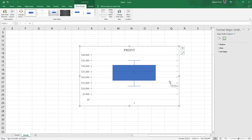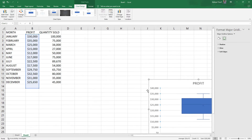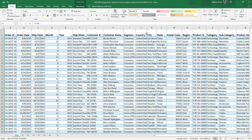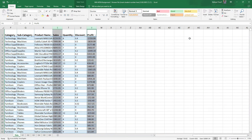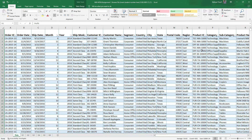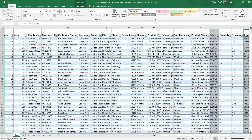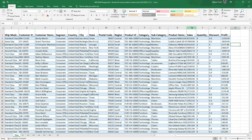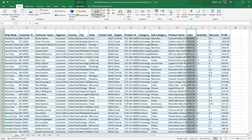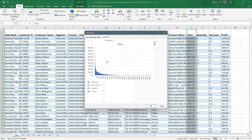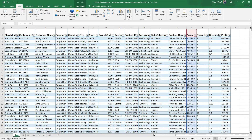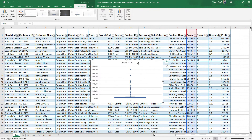This is the box plot and whiskers for profit. We could do the same for quantity sold, but let's move to the superstar dataset. In that dataset we can only construct box plots for four variables: sales, quantity, discount, and profit. I select everything, click Insert, then Recommended Charts, go to All Charts, select Box and Whisker, and click OK.